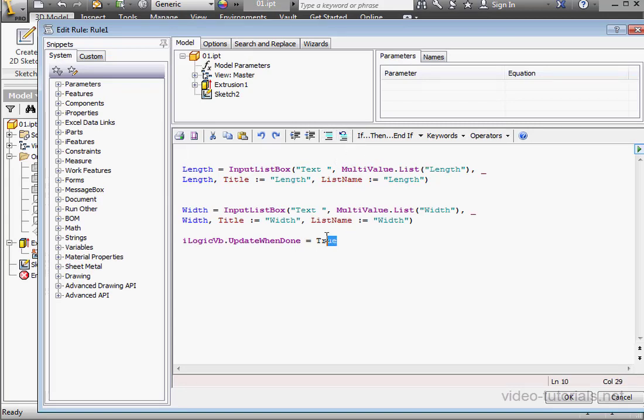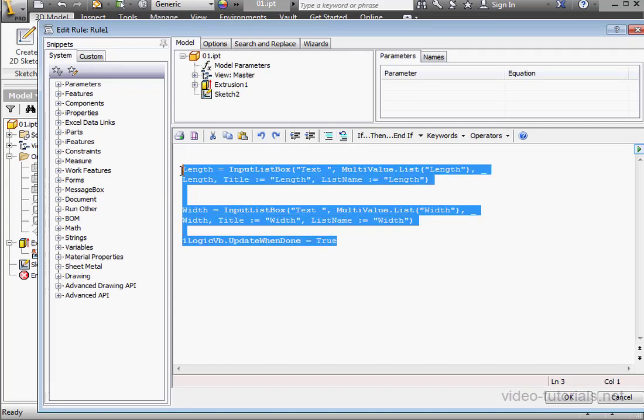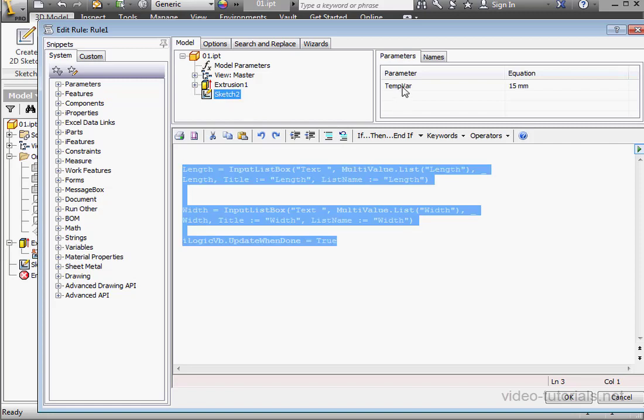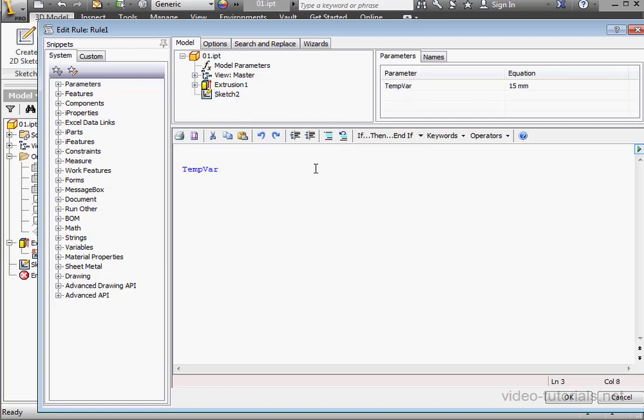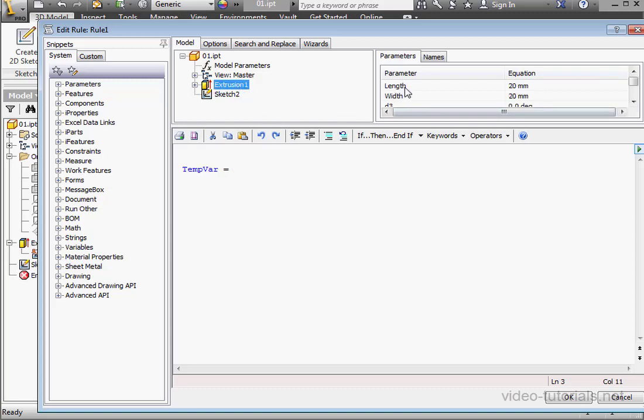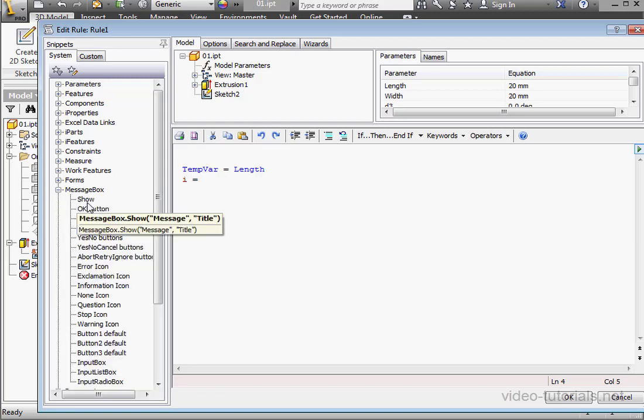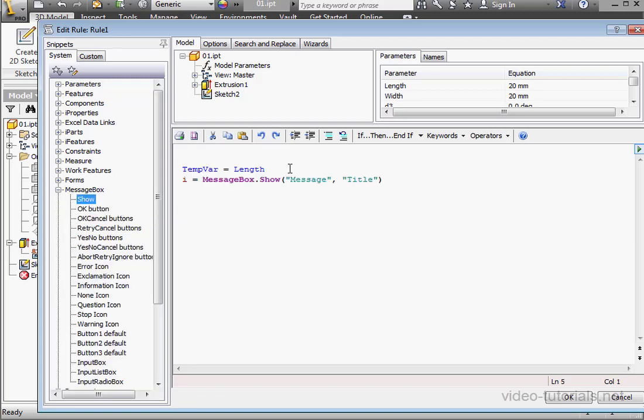In this rule, we're just going to set the temporary variable. So TempVar equals length. In the next line, I'm going to use i equals. Let's insert a MessageBox snippet to show the user we've done it.